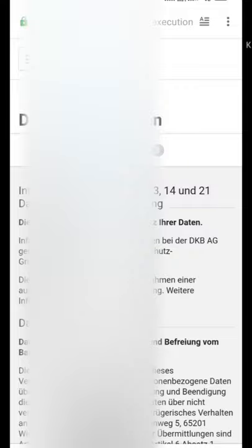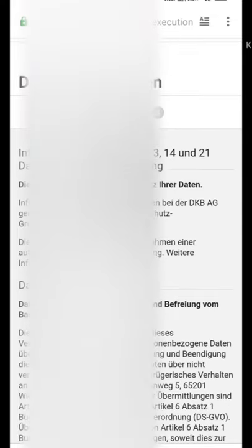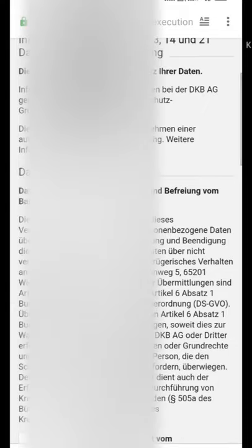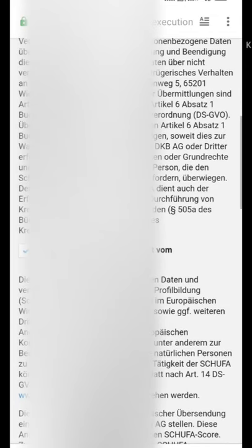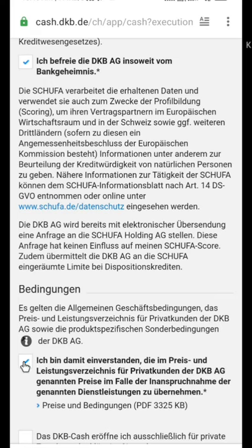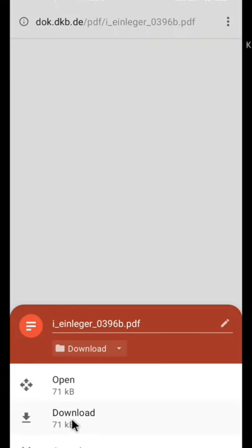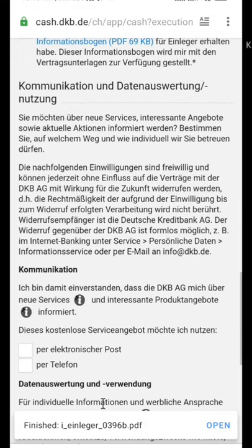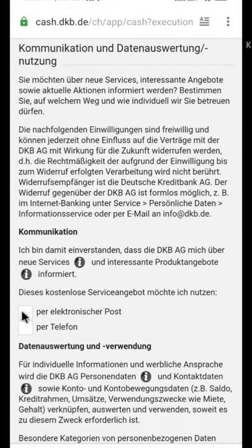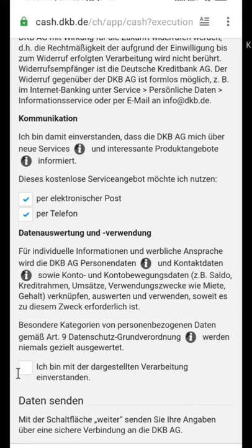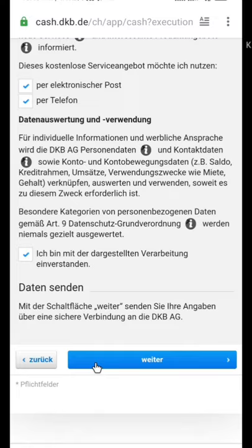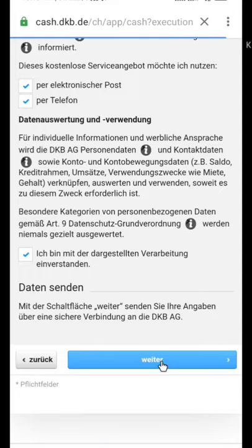This is page two of the application — terms and conditions. First, translate all the terms and conditions into English using your browser. Read everything carefully, download all the required PDFs, then accept all the terms and conditions. Once done, tap Continue.